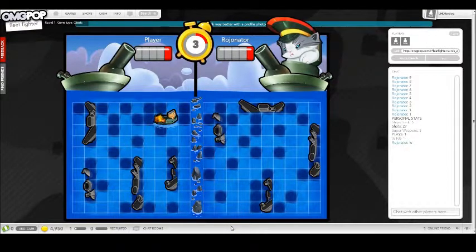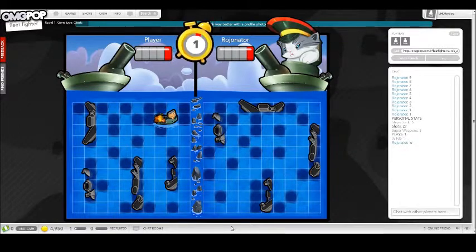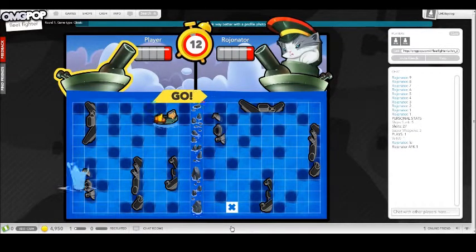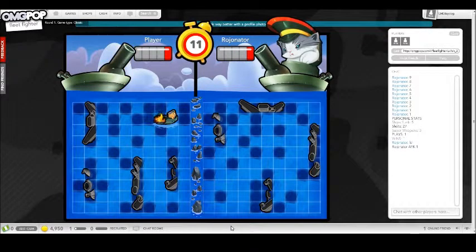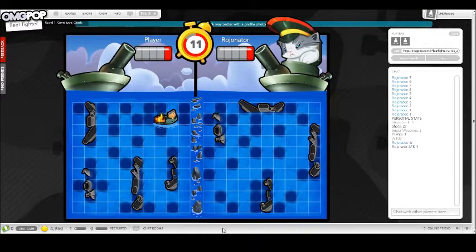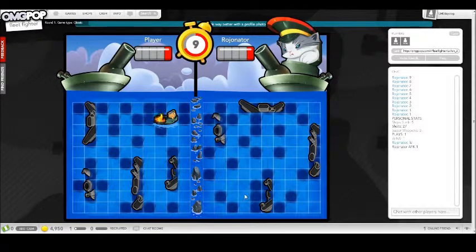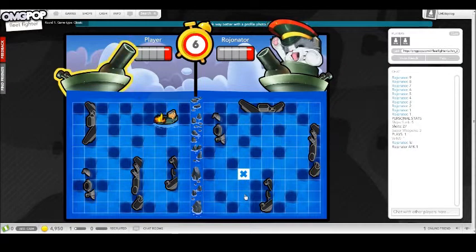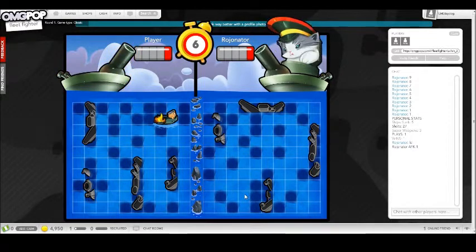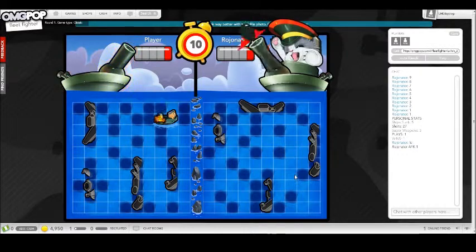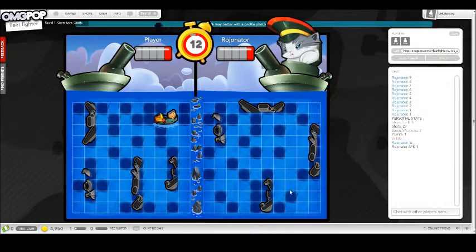Take your turn, dude. What the heck? Okay. Okay. I don't know what's going on. He said AFK. Okay.